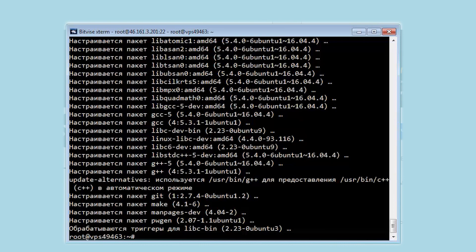You can work with 3proxy on Linux, Ubuntu and Windows. To get started, go to 3proxy.ru and download the required version.